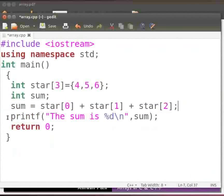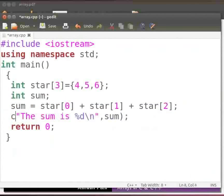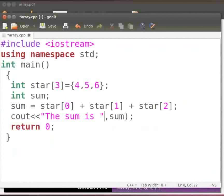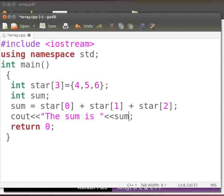Now replace the printf statement with the cout statement. Delete the format specifier and backslash n. Now delete the comma and type two opening angle brackets. Delete the bracket here. Again type two opening angle brackets and within the double quotes type backslash n. Now click on save.